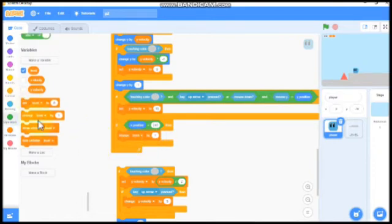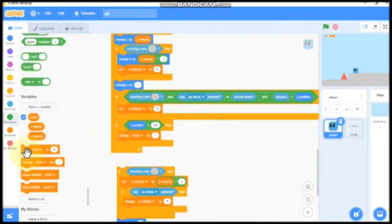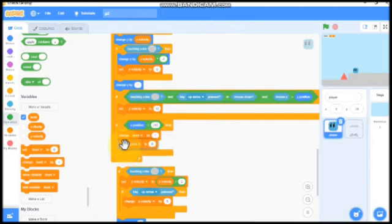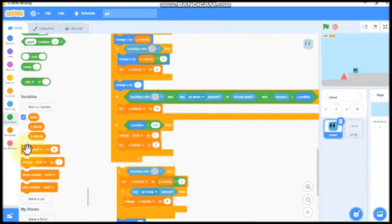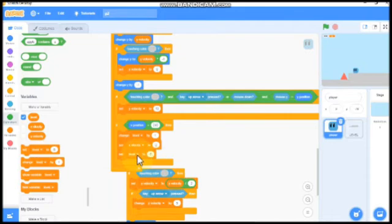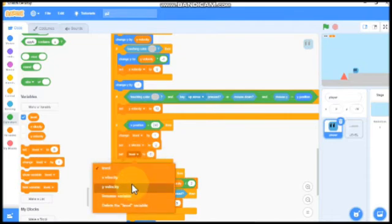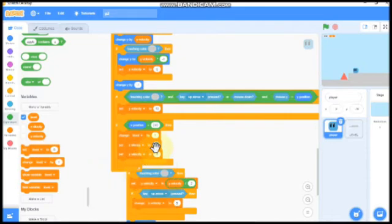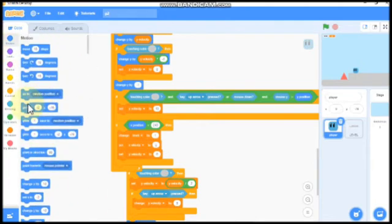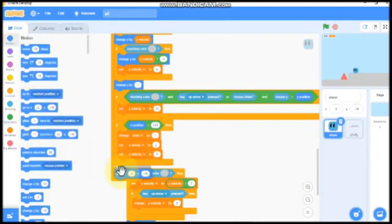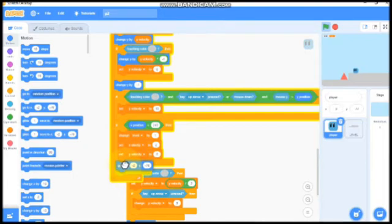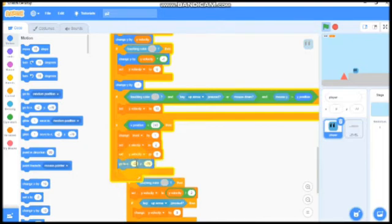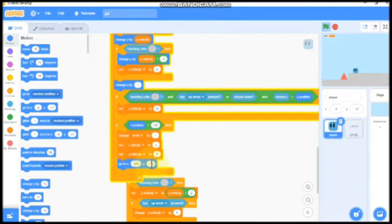And we need to set our x velocity and y velocity to 0. And we need to go to our original position that is negative 200 and y negative 75.